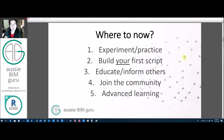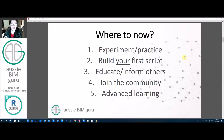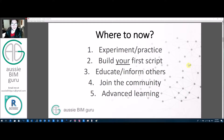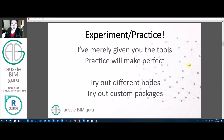First, you'd want to experiment and practice with what you've learned. Then I recommend you build your own first script — one that solves a problem you have. After that, educate and inform other people, build a community, and join the community. There are also a lot of advanced topics I can direct you towards.